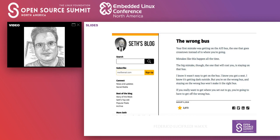This is straight from Seth Godin's blog. 'Your first mistake was getting on the A53 bus — the one that goes crosstown instead of to where you're going. Mistakes like this happen all the time. The big mistake, though — the one that will cost you — is staying on the wrong bus. I know it wasn't easy to get on the bus, I know you got a seat, I know it's getting dark outside. But you're on the wrong bus, and staying on the wrong bus won't make it the right bus. If you really want to get to where you set out to go, you are going to have to get off the wrong bus. It doesn't matter what you paid — the only way you can fix this is by getting off the bus.'